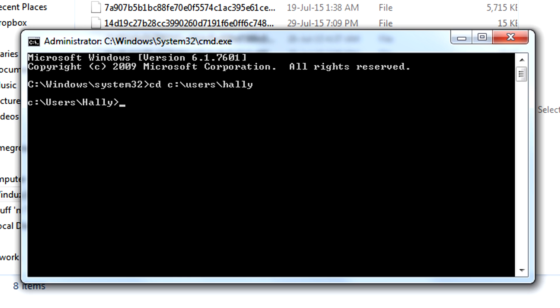Now Command Prompt is running commands from your users folder. Next you type in wuauclt.exe /updatenow.